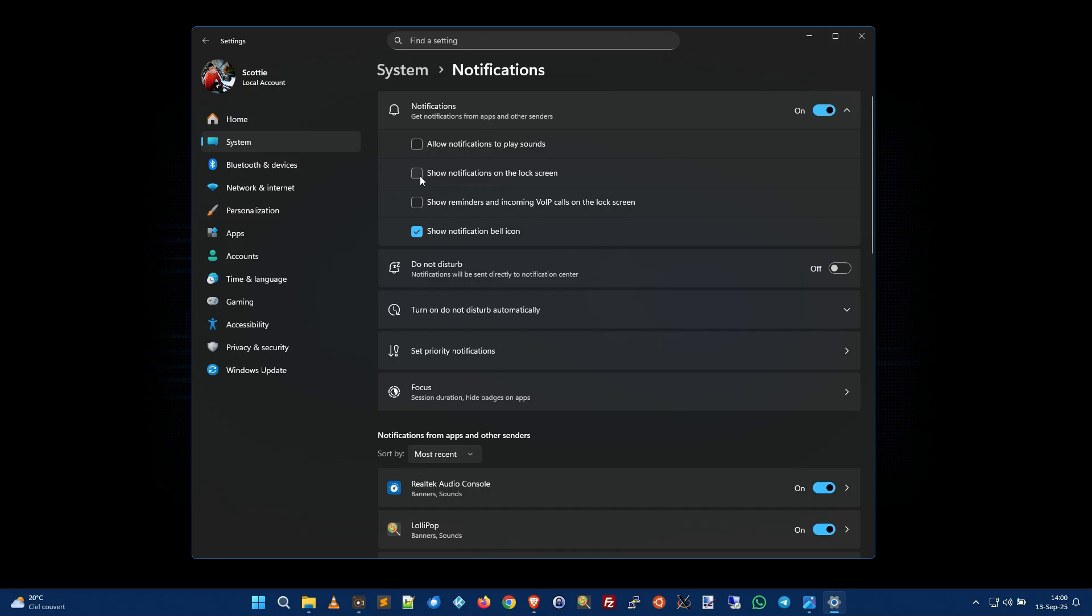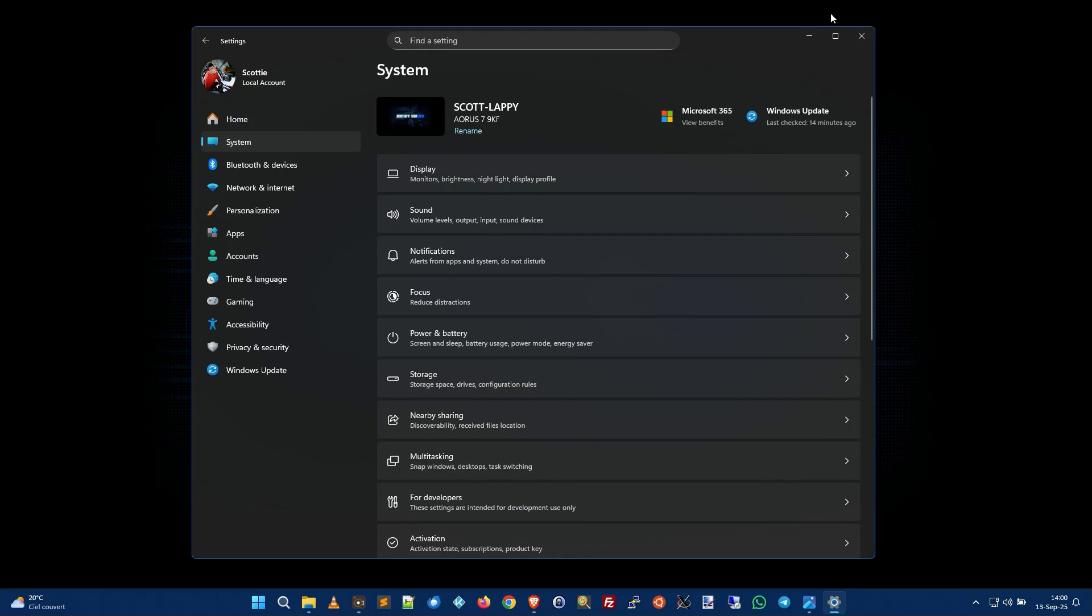box here show notifications on the lock screen. Yeah you don't want that. Do not show any notifications on the lock screen whether they're grayed out or not, there's just no point. And that's it, you're done. Now your lock screen will be pristine, clean and beautiful.